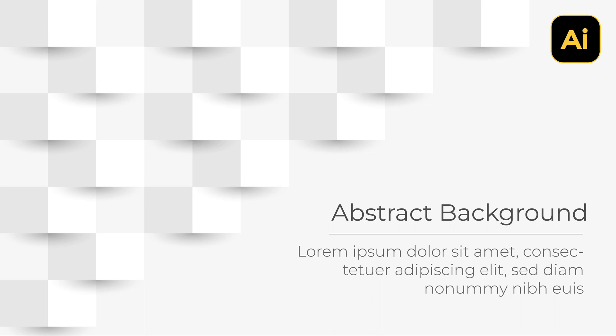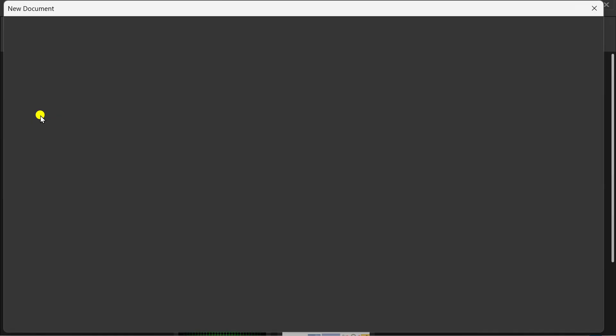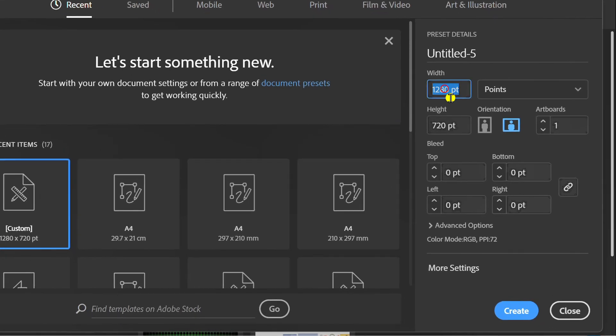Follow the steps on how to make a simple abstract background like this in Adobe Illustrator. Let's start by creating a new document. You can follow the size that I use.